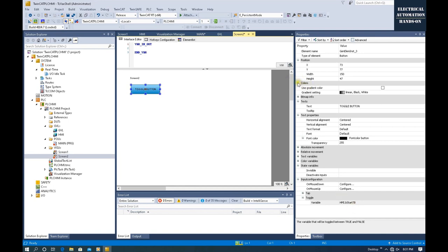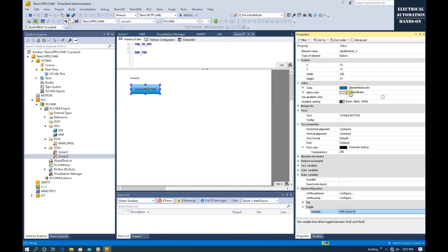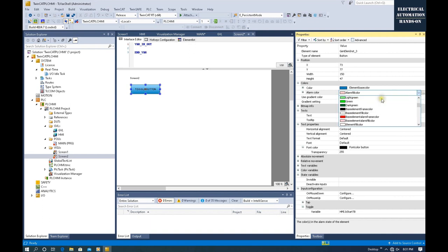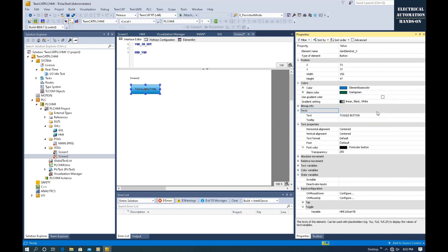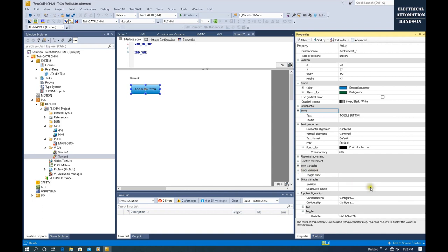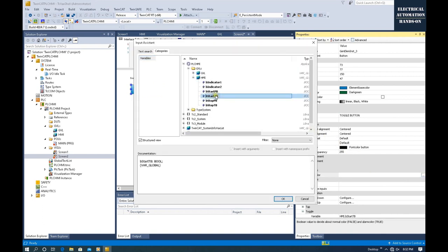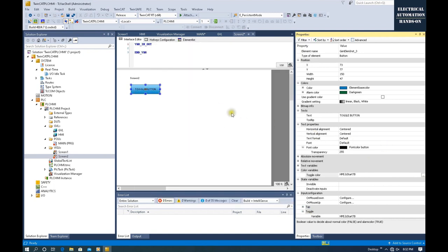From the color property, we can set a different color. For example, when it turns on, we can set a different color — for example, dark green. Keep in mind, this color needs to use the color variable. So let's connect this toggle button to the start toggle button variable as well.